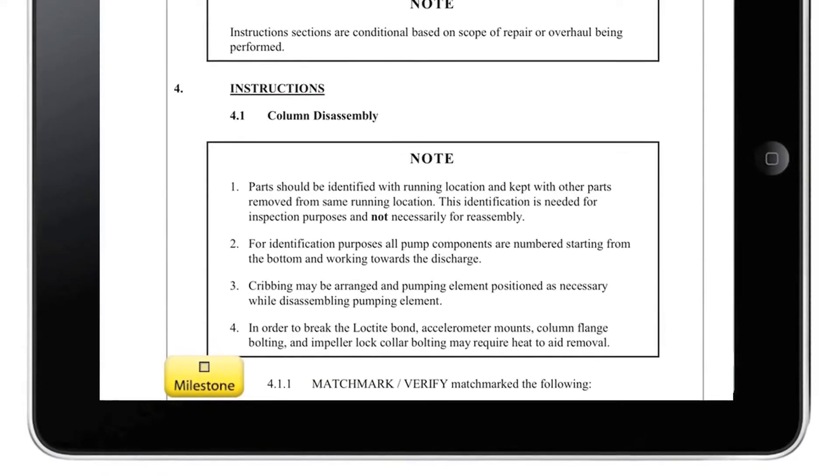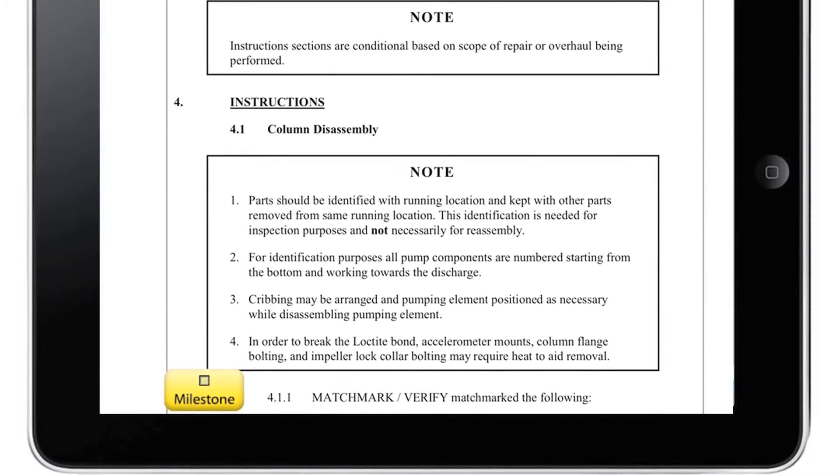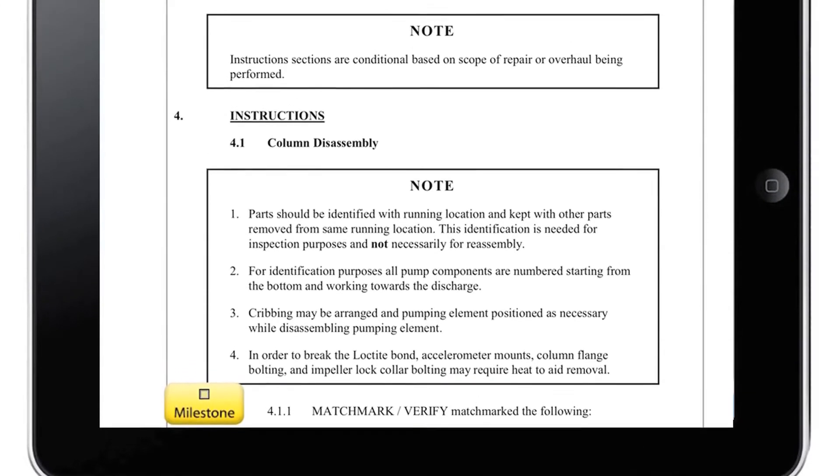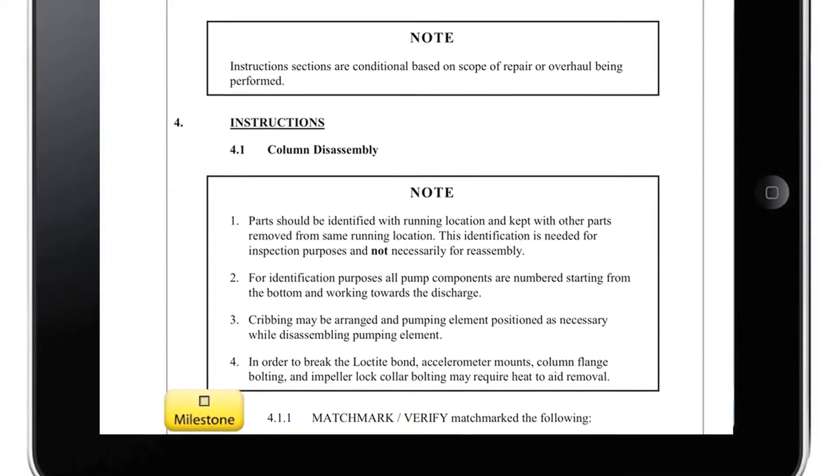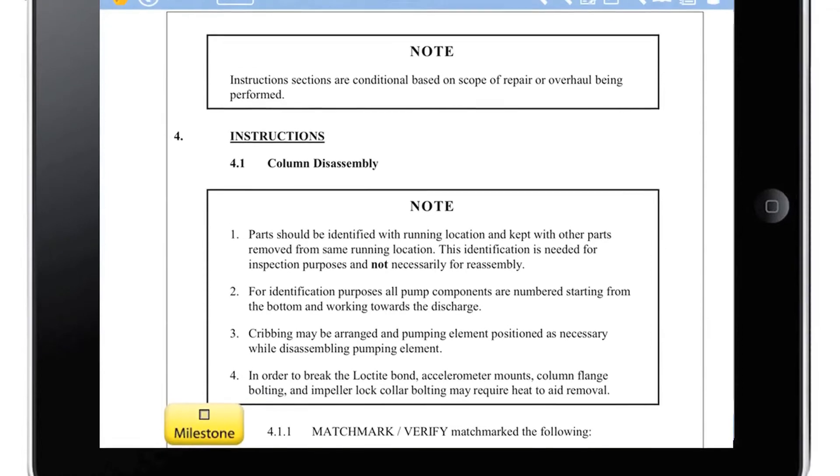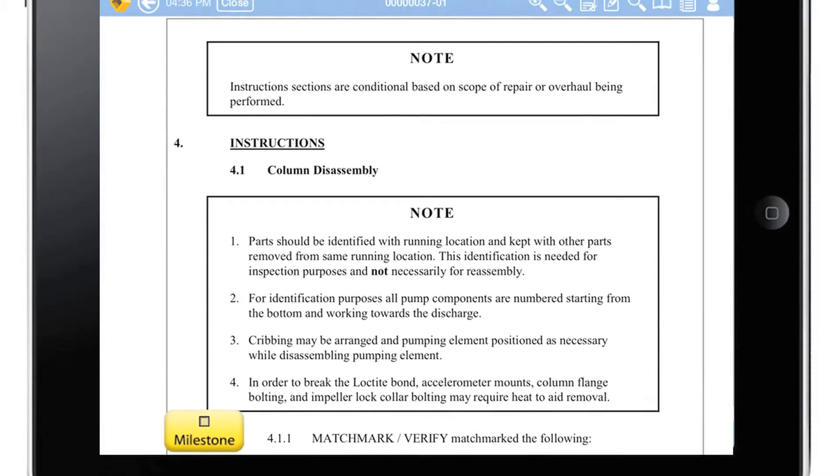If desired, the supervisor can add comments or overlay progress milestone markers to further automate task status updates from the field.